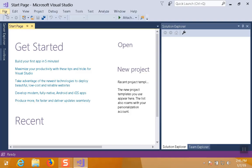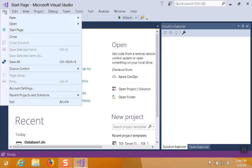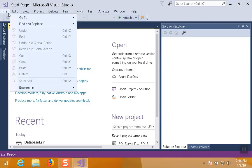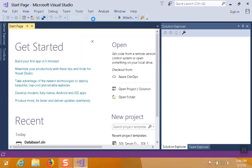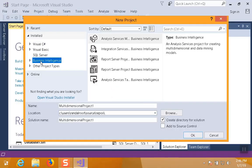So now if we go File, New, Project, come on, there we go. We will see Business Intelligence is now a category, and there are several different types of projects we can add to Visual Studio, and these are the ones that you would use if you're taking one of my business intelligence courses that goes into using Microsoft's business intelligence development tools.